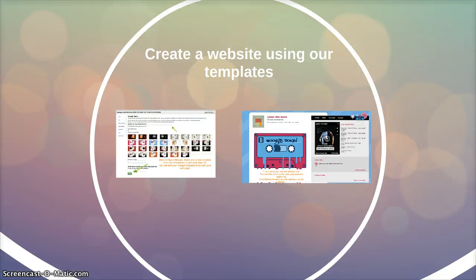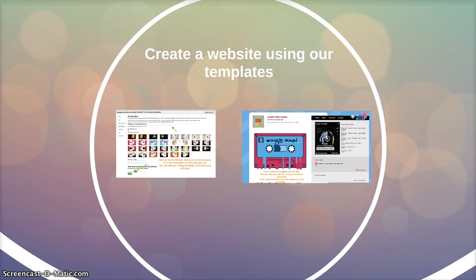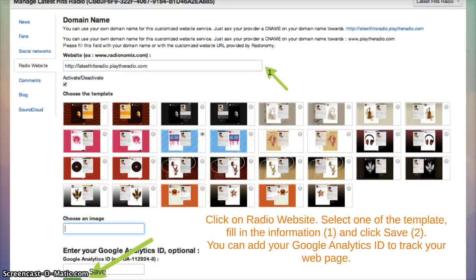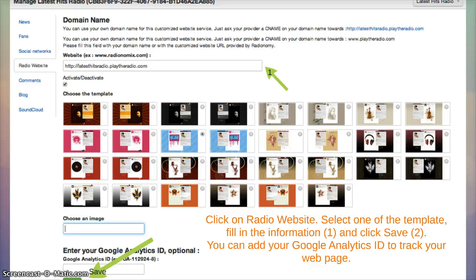Now if you don't have a website or in between creating ones, you can use our own websites inside the radiotomy platform. Click on radio websites, select one of the templates, fill in the information and click save.